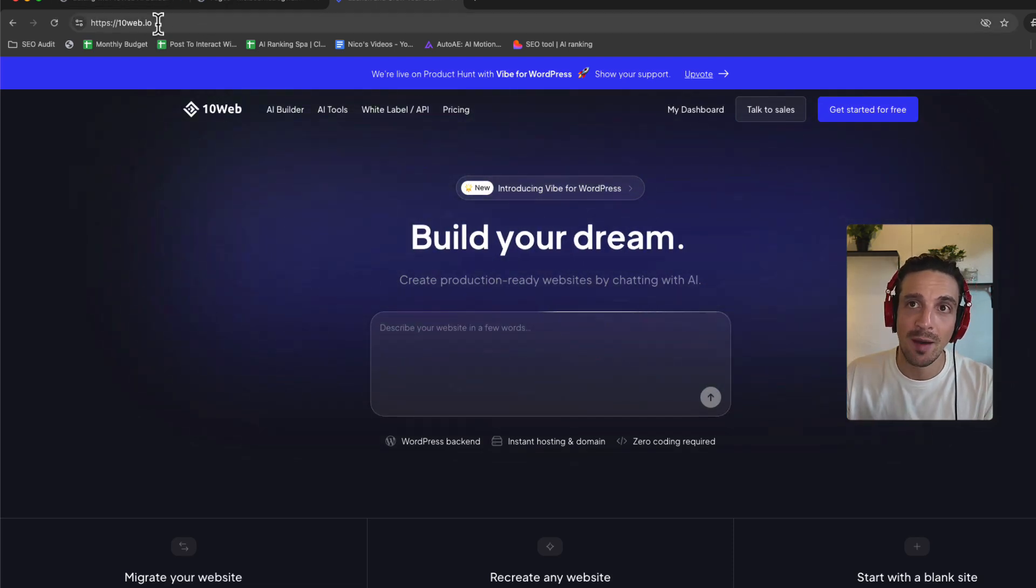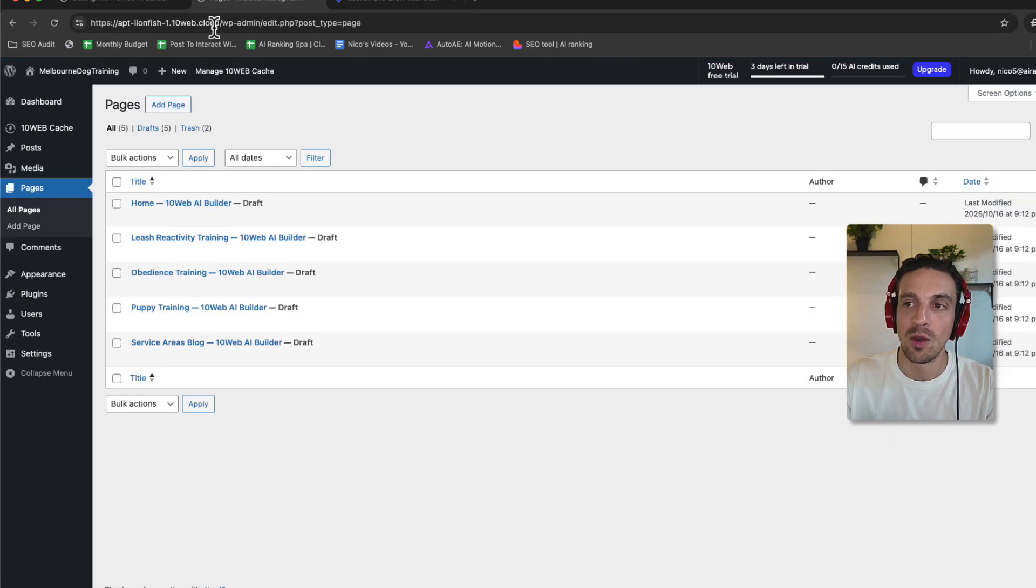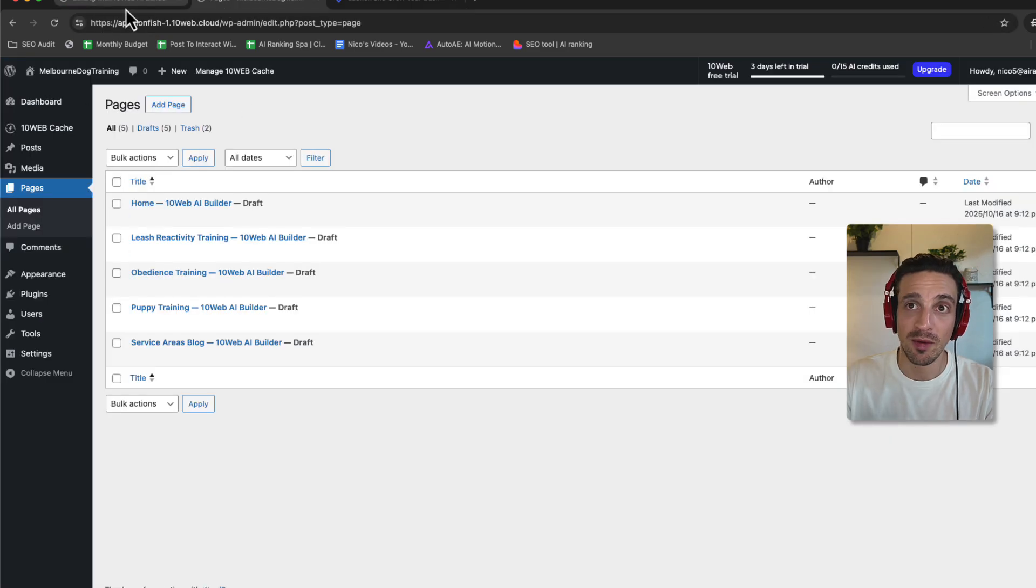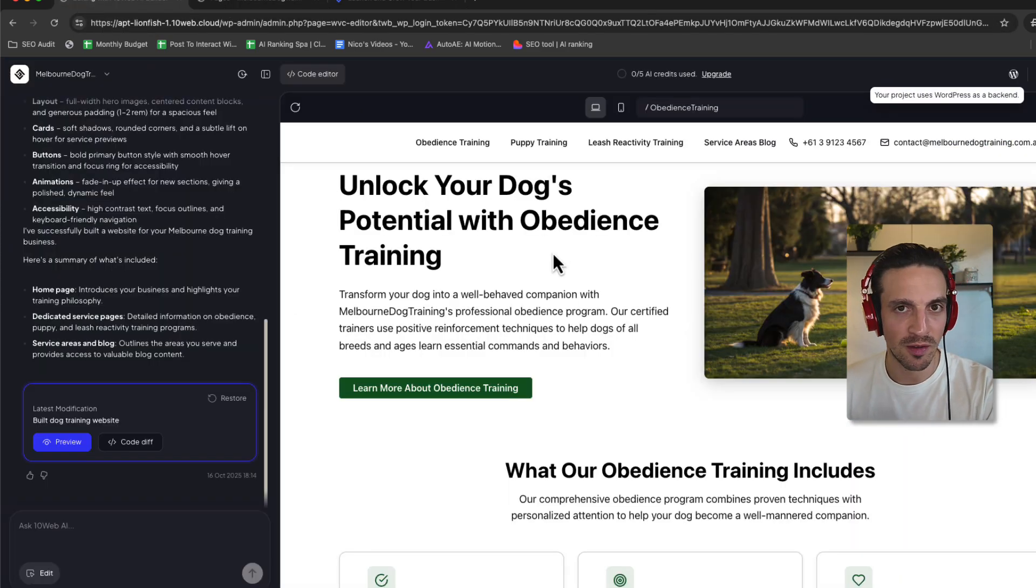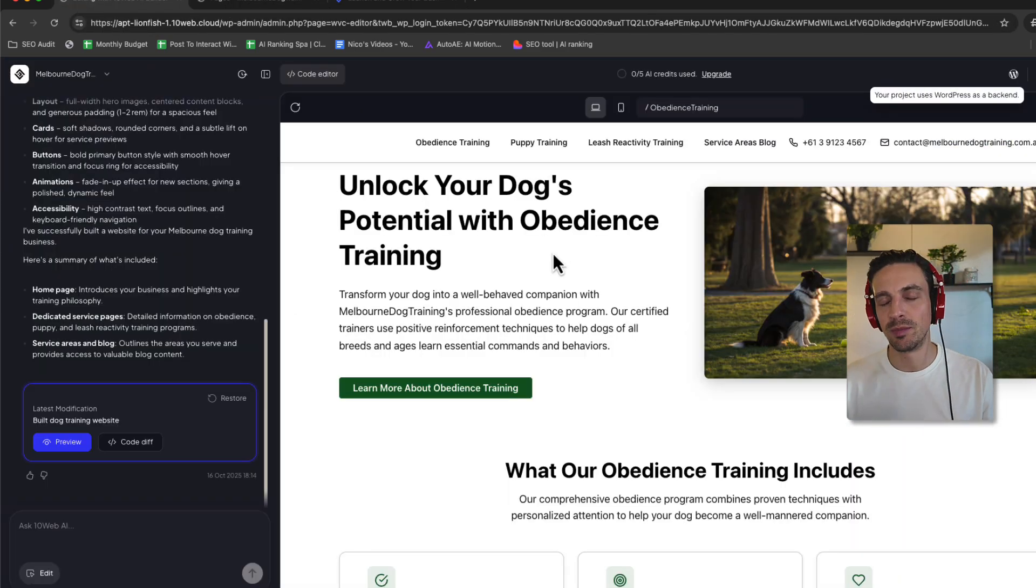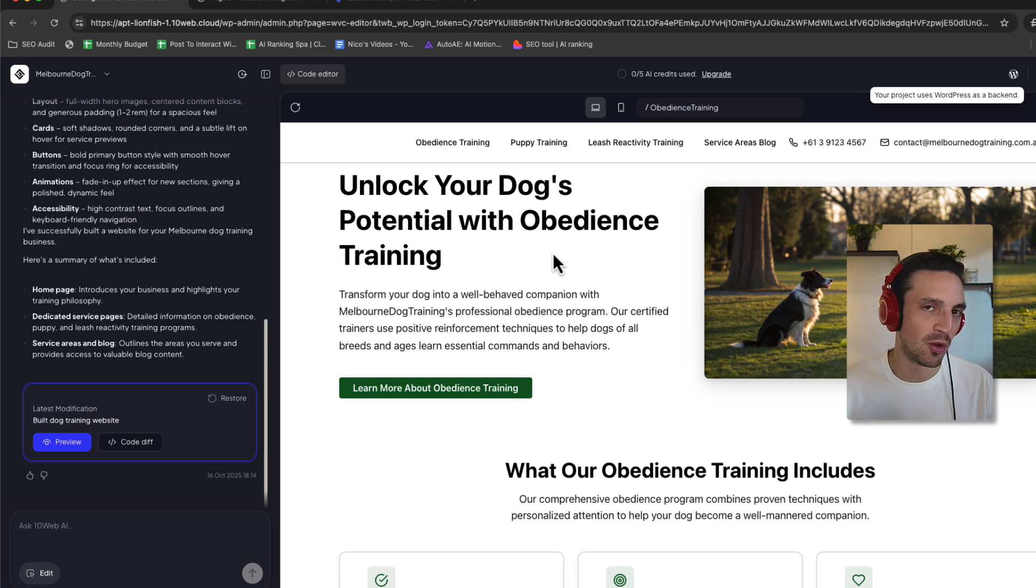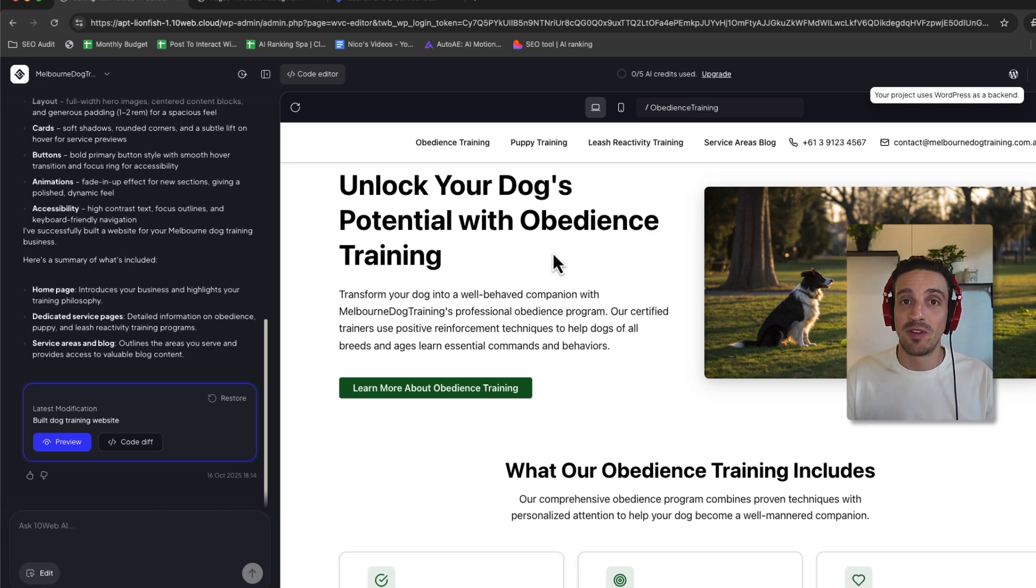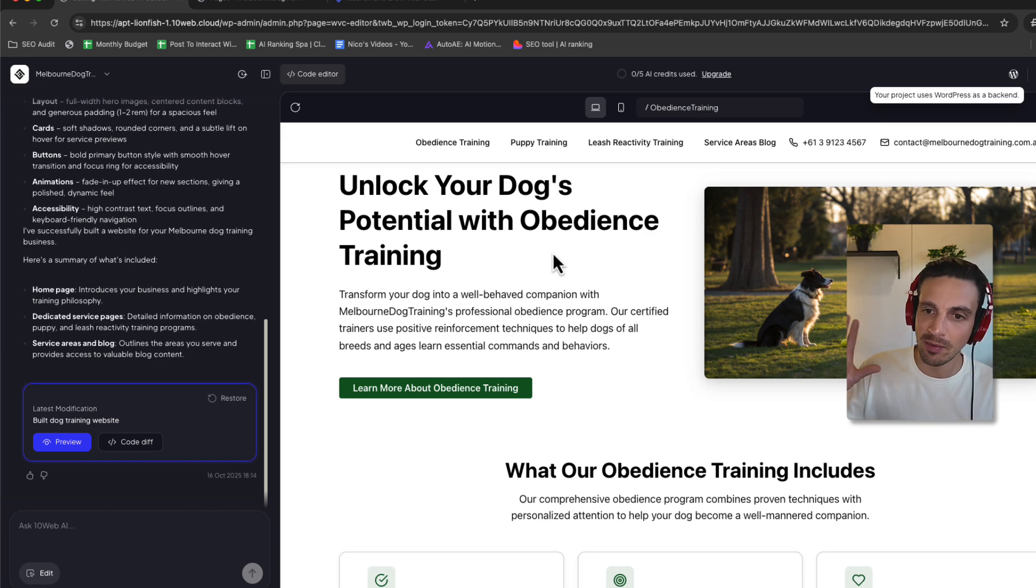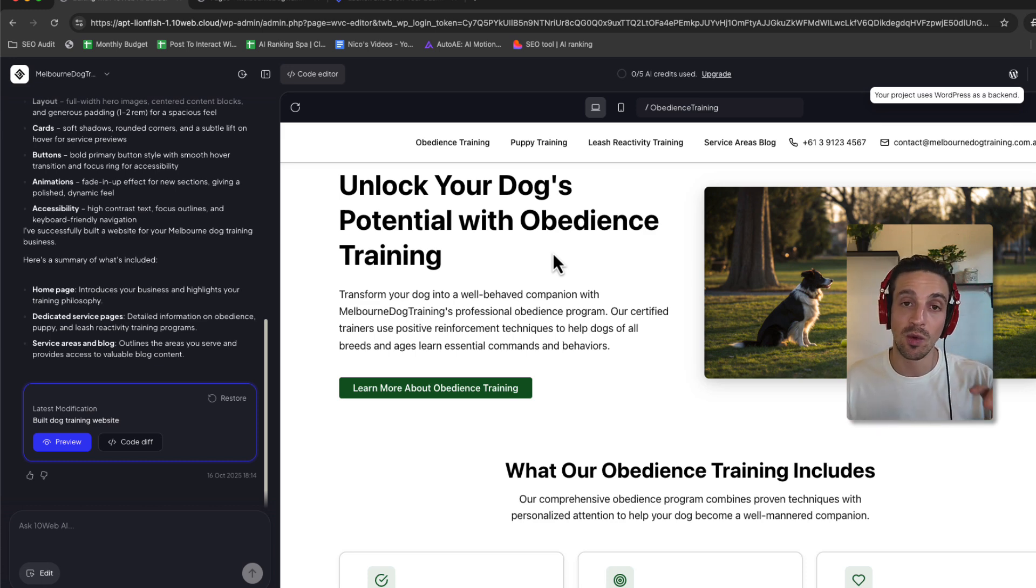Now, there are many AI website builders. Some of them really good, some of them really bad. But the main issue that most of them have, people get excited with lovable.dev or bolt.ai to build a whole website. And I say this as an SEO professional with more than 10 years, is that they can be an absolute nightmare to optimize.